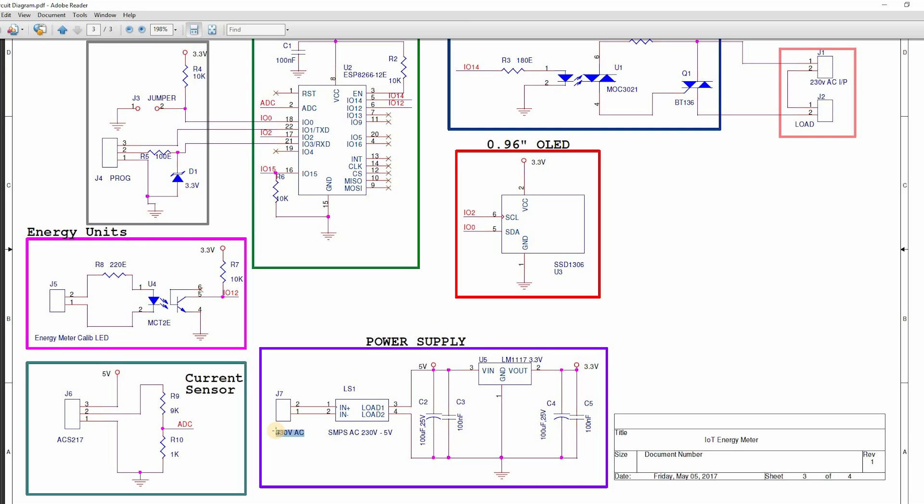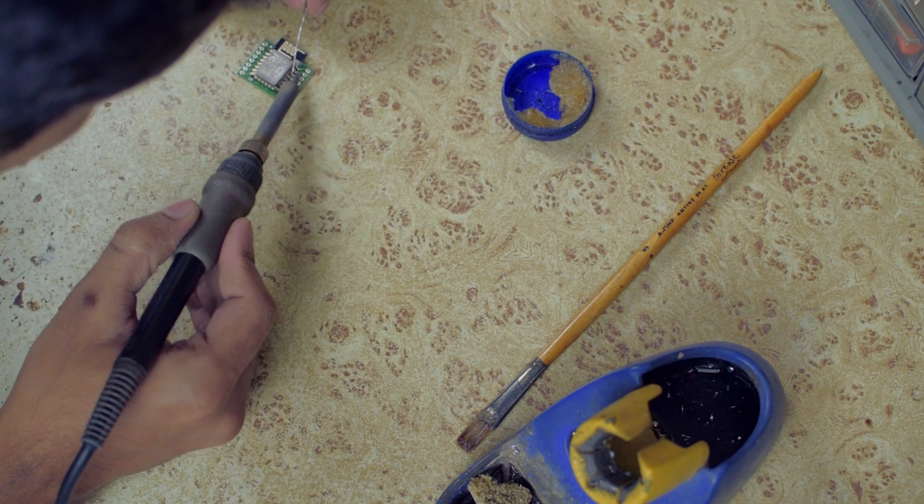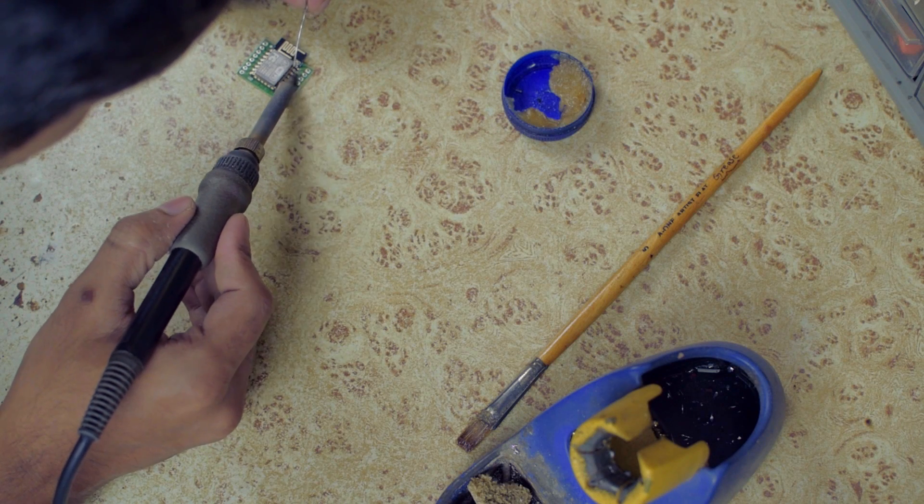Input power to the system is 230 volts, which is converted to 5 volts using SMPS and regulated to 3.3 volts using LM1117 regulator. Let's build the hardware.